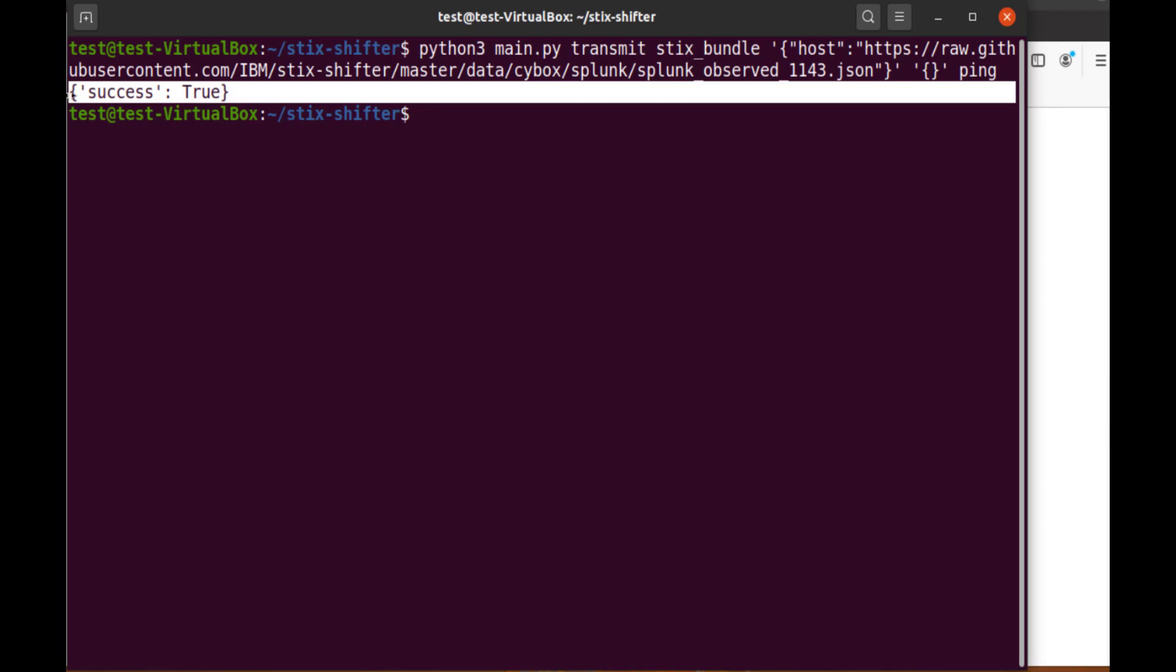If either of the queries do not return the information shown, then you may need to walk through the STIX-Shifter installation steps again to make sure you meet the prerequisites and requirements.